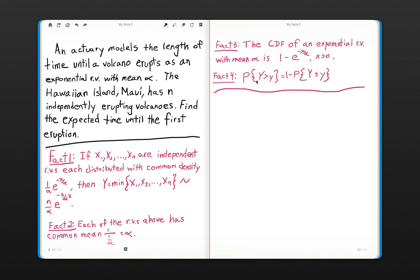Welcome back. This is Dr. Mee at the Actuarial Academy. We have a problem where an actuary models the length of time until a volcano erupts as an exponential random variable with mean alpha. The Hawaiian island Maui has N independently erupting volcanoes, and we would like to help this actuary find the expected time until the first eruption.